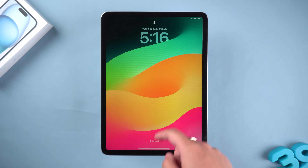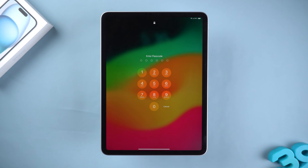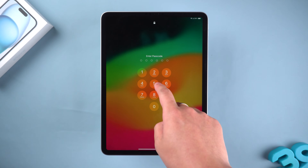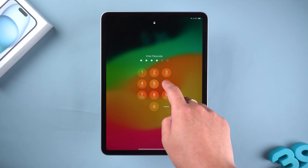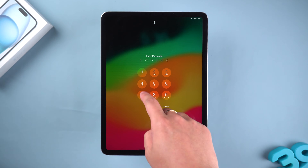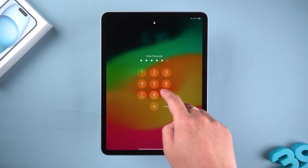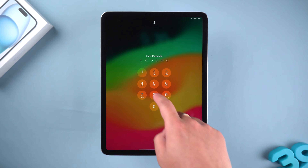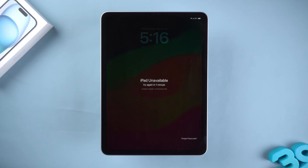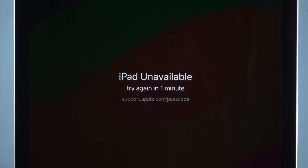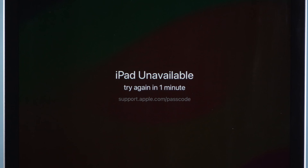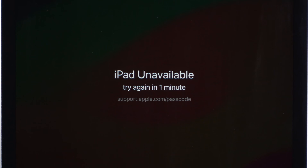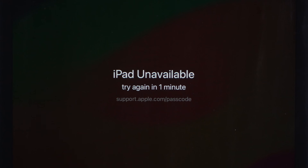When you use your iPad occasionally, you may find yourself prone to forgetting your screen passcode. This can cause your iPad to show 'iPad unavailable' if the wrong passcode is entered multiple times, and you will be unable to use your iPad. How to fix this problem?